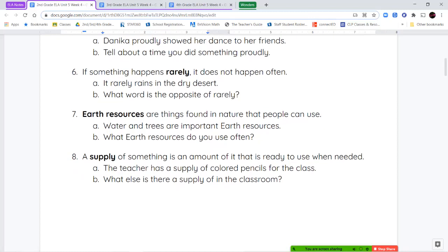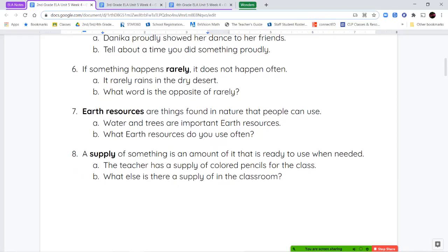Our next word is earth resources. Earth resources are things that we find in nature — things that are already there; we're not making them. Water, trees, sunlight — these are all resources. They're earth resources, natural resources that come from the earth.